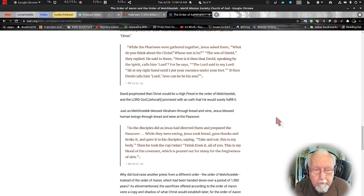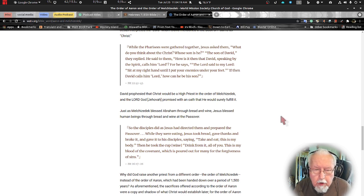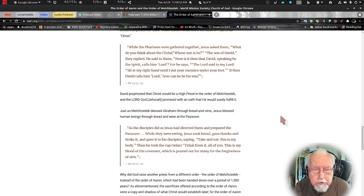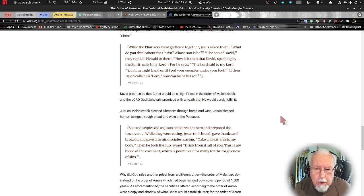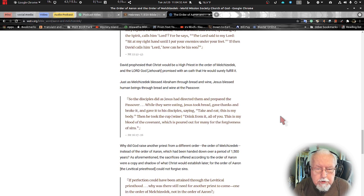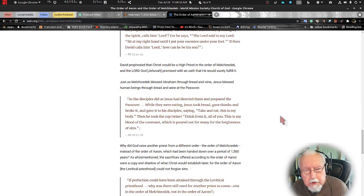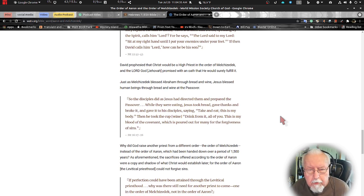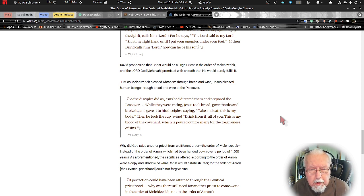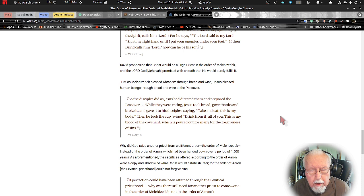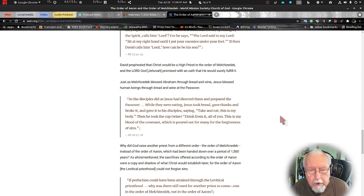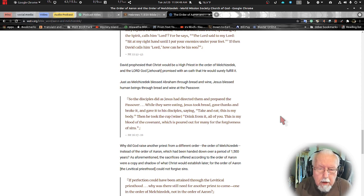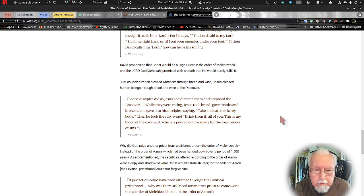David prophesied that Christ would be a high priest in the order of Melchizedek, and the Lord God Jehovah promised with an oath that he would surely fulfill it. Just as Melchizedek blessed Abraham through bread and wine, Jesus blesses human beings through bread and wine at the Passover.